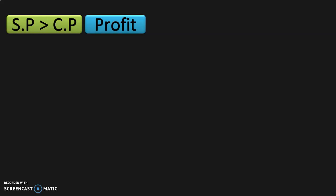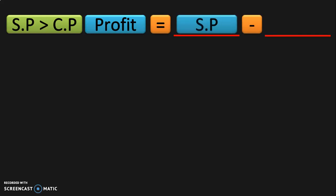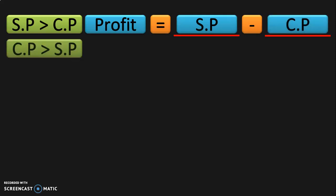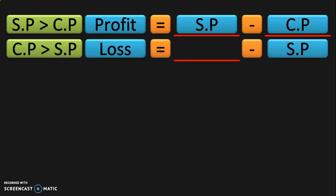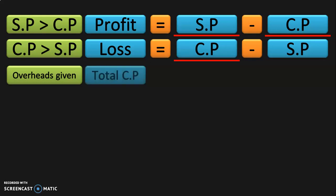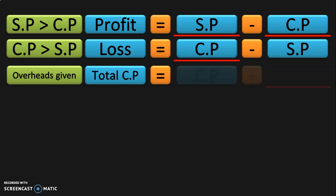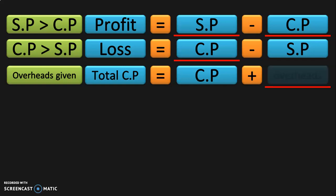Let us next move on to the topic of profit and loss. This is a very important topic. The first condition is: when selling price is greater than cost price, the transaction results in a profit. Profit equals selling price minus cost price. The second condition is: when cost price is greater than selling price, the transaction results in a loss. Loss equals cost price minus selling price. The third condition is when overhead cost is given — total cost price equals cost price plus overhead costs.